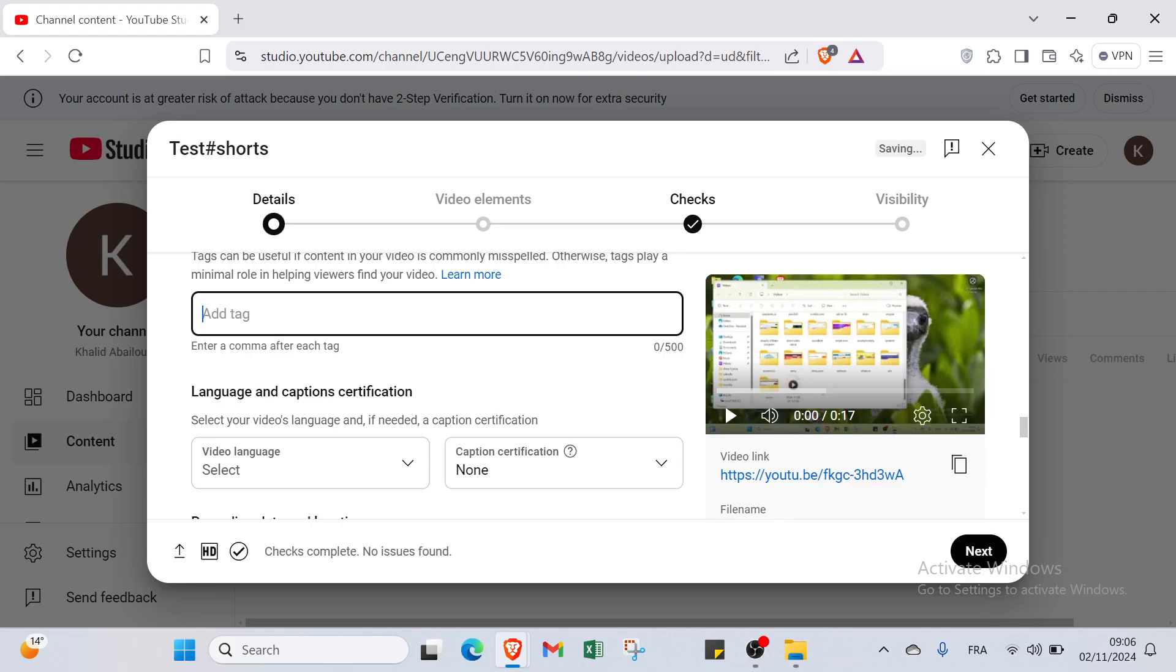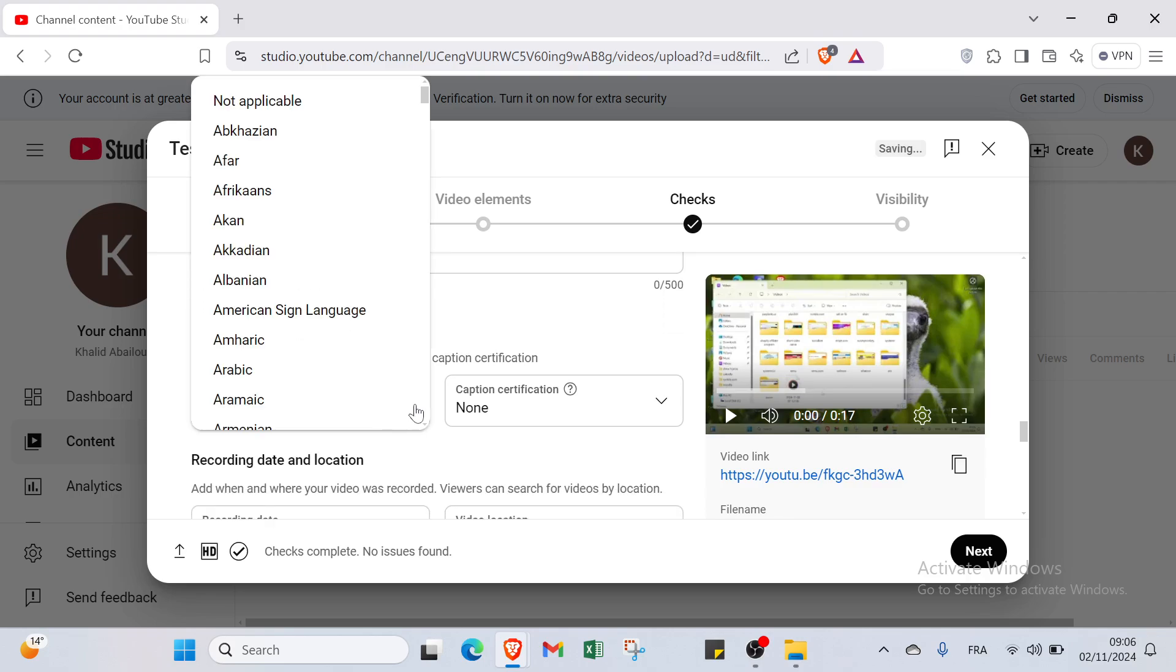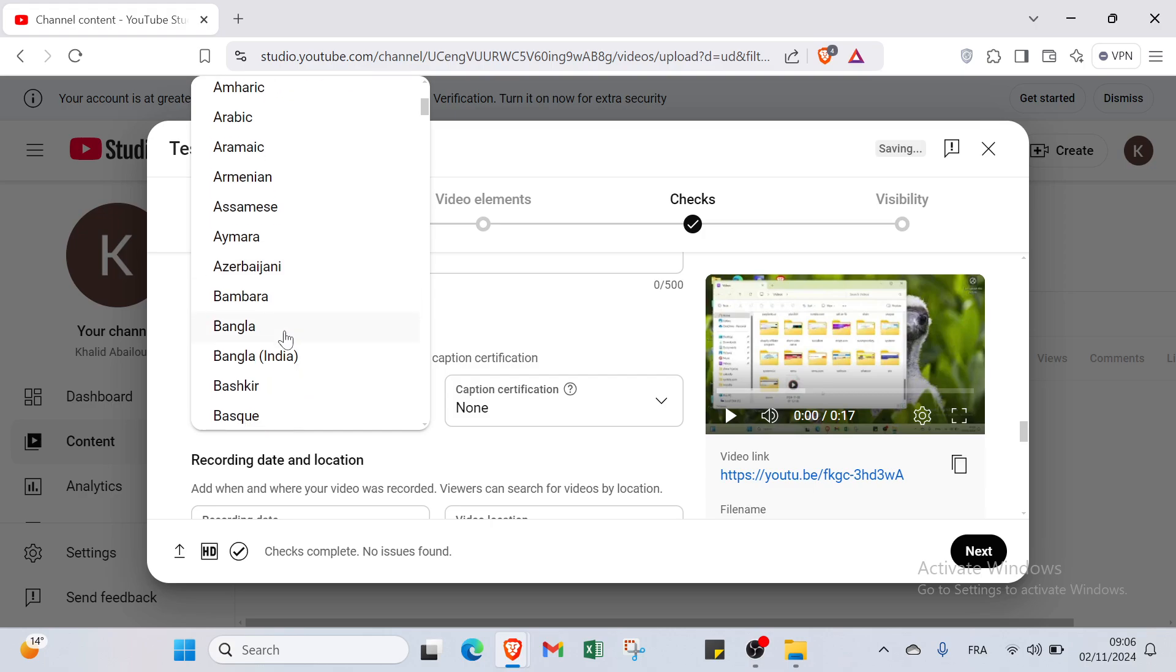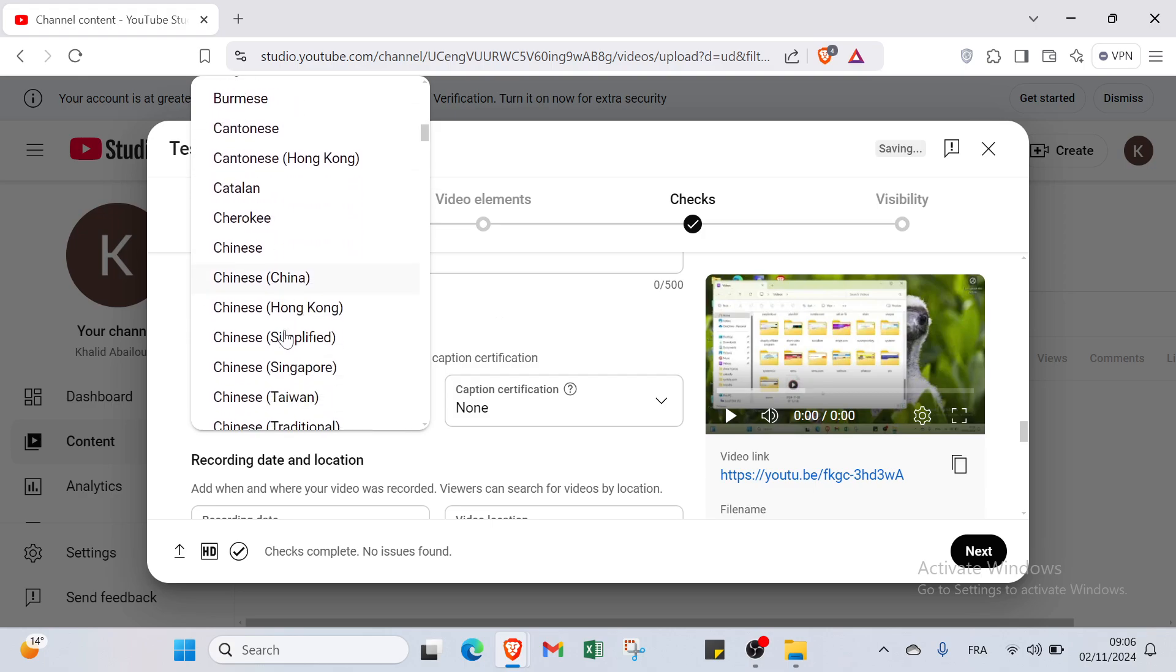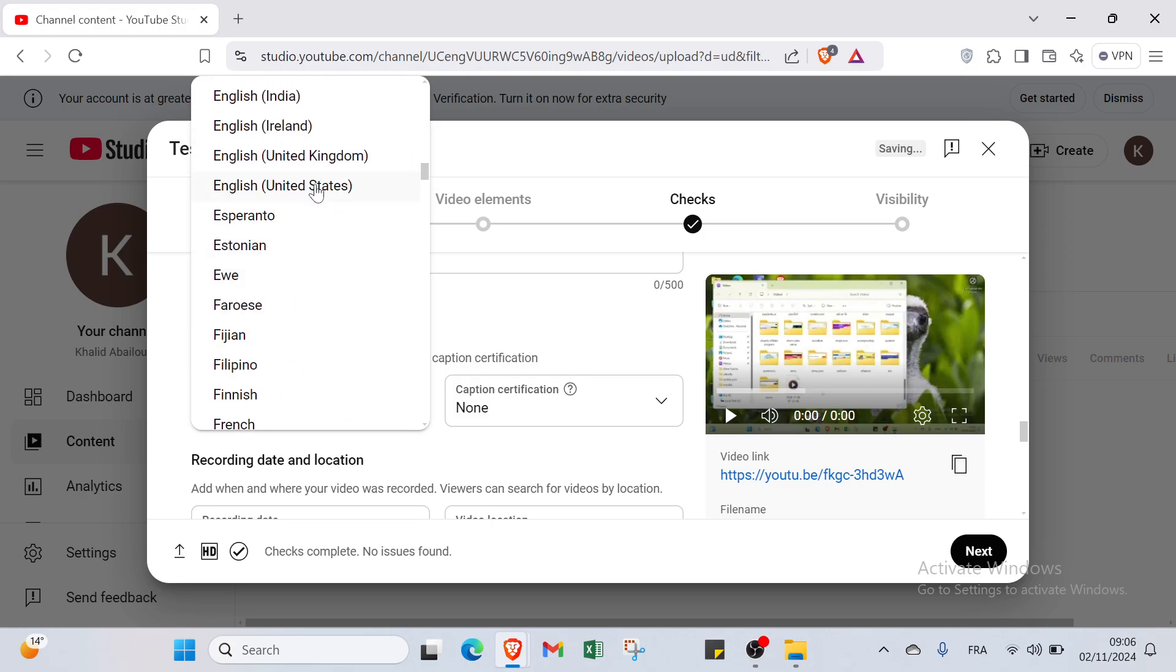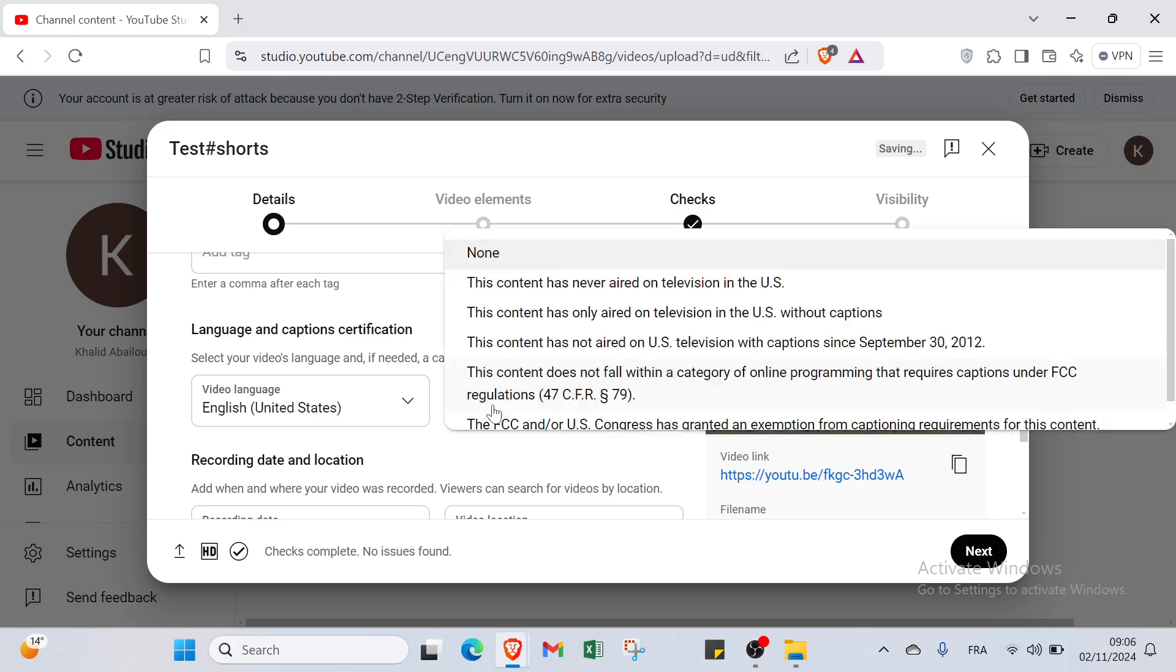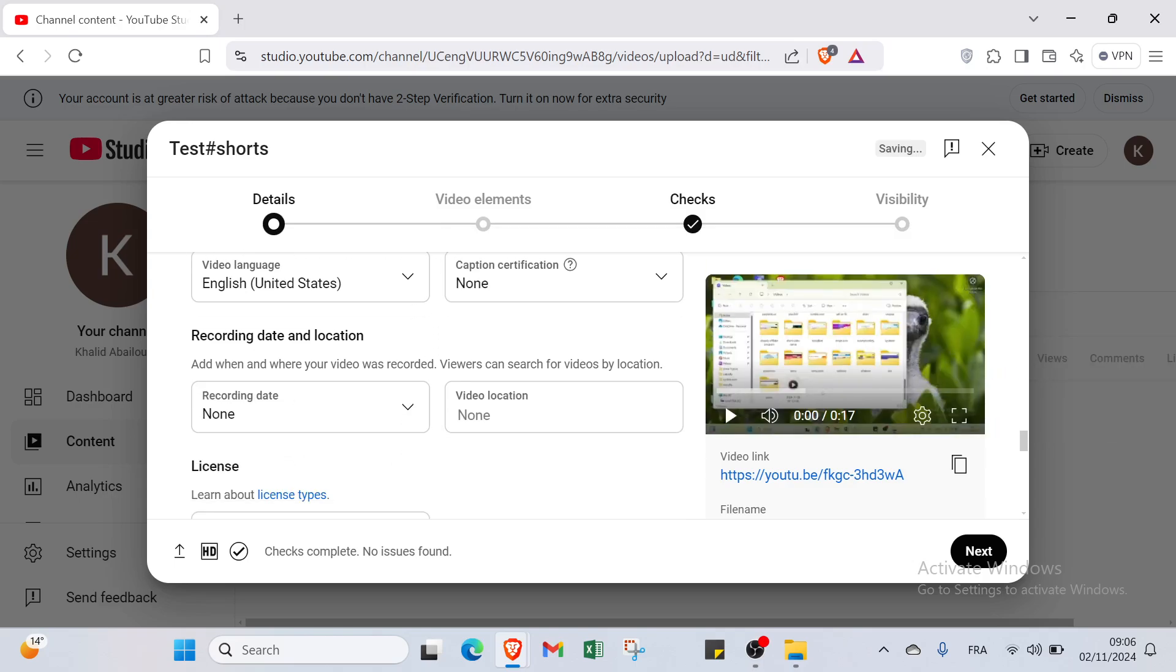Then we have language and caption certification. You can select the language. For example I will scroll down and select English. Then we have caption certification. This content has never aired on television in the US. This content has only aired on television in the US without captions.